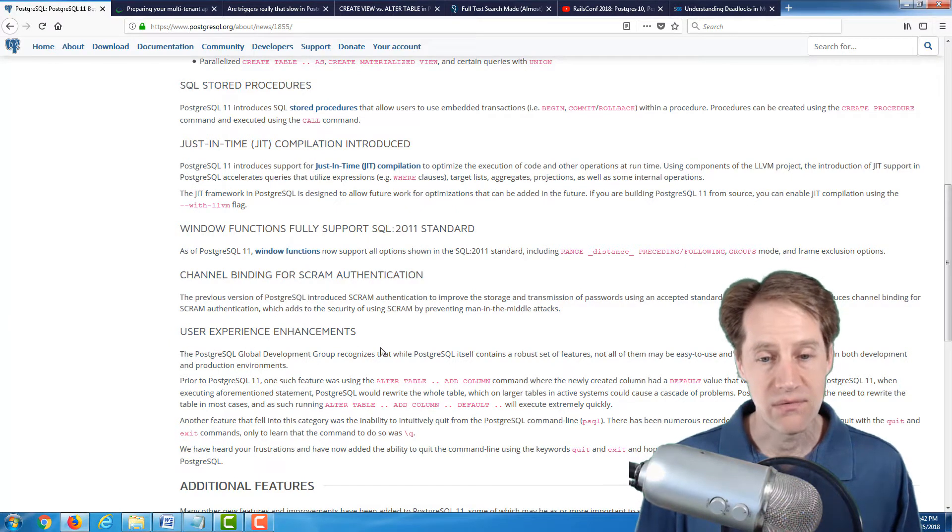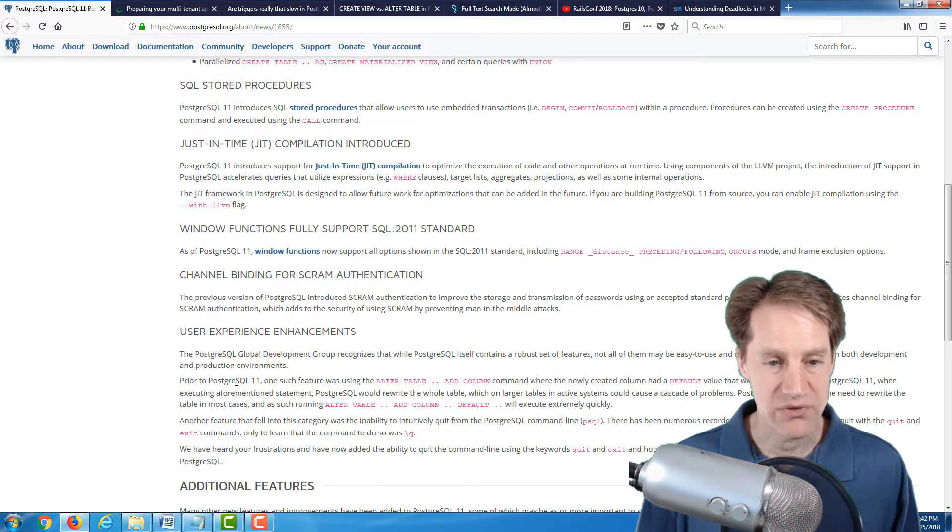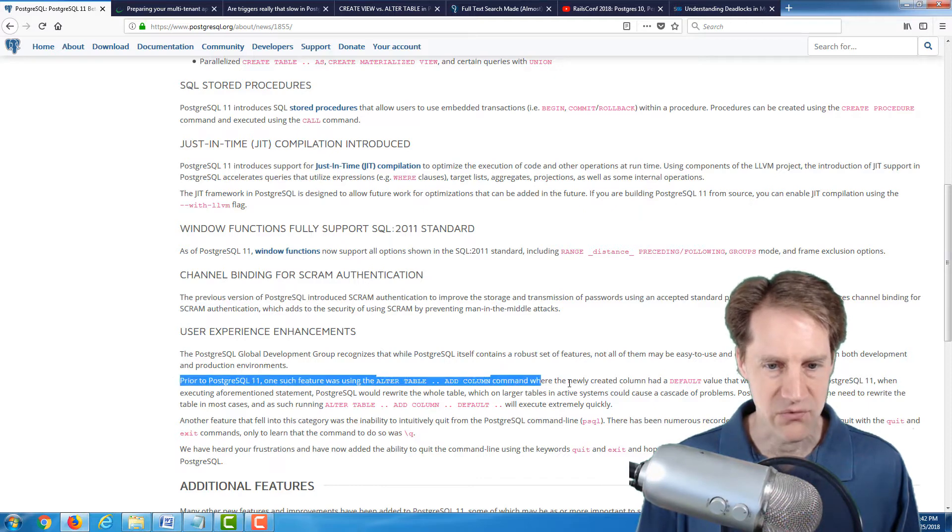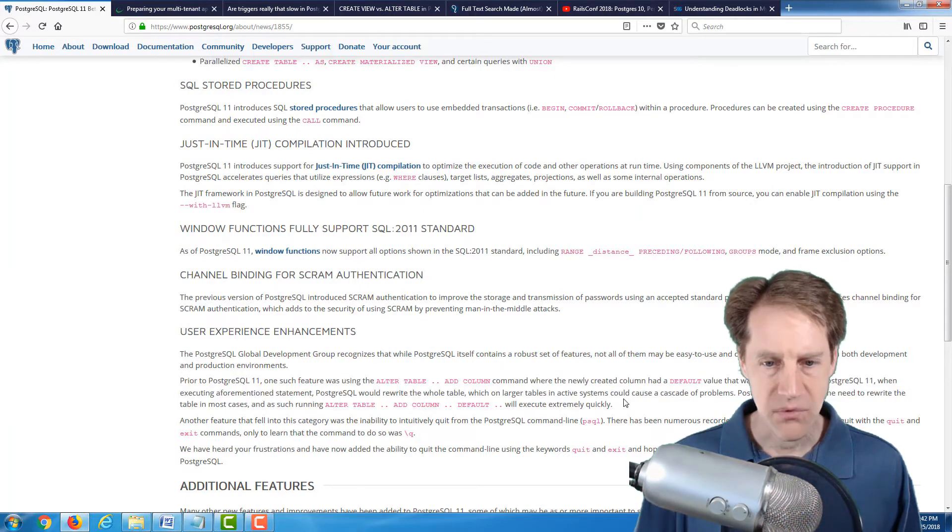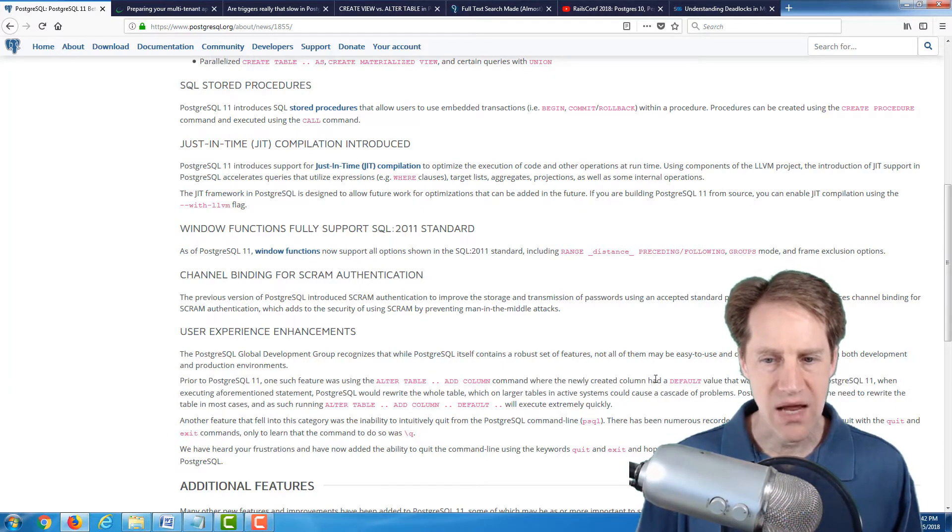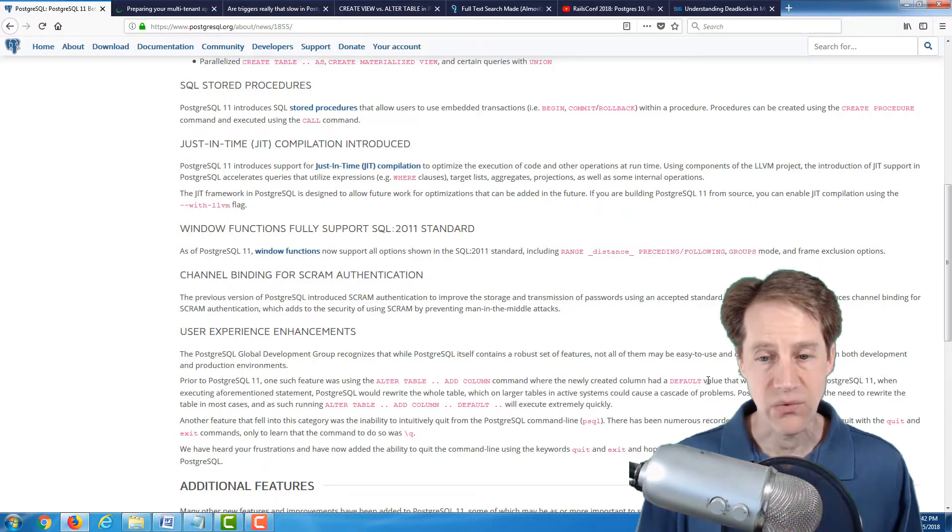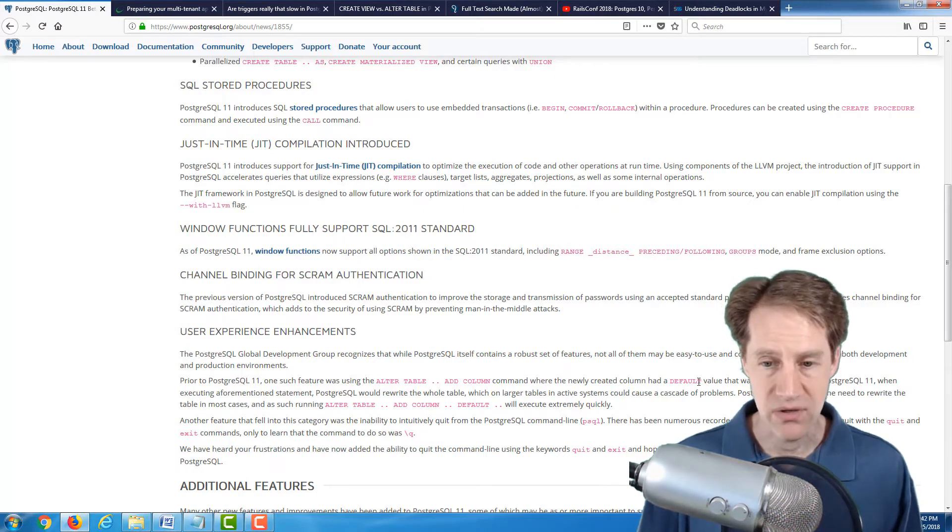The big one for people that have large tables is this one here, I believe, where basically, before, when you were adding a column to a table, and you had a default, it would have to rewrite the entire table.